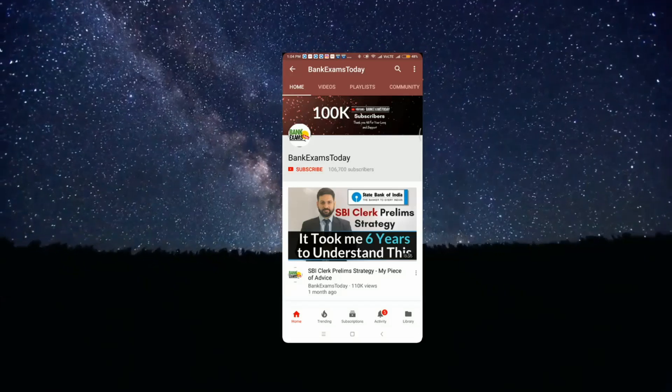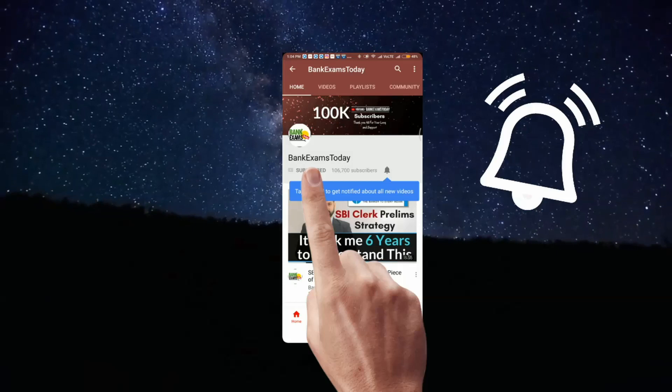Click the subscribe button and press the bell icon to stay updated with our videos. Hello students, welcome back to bankexamstudy.com.